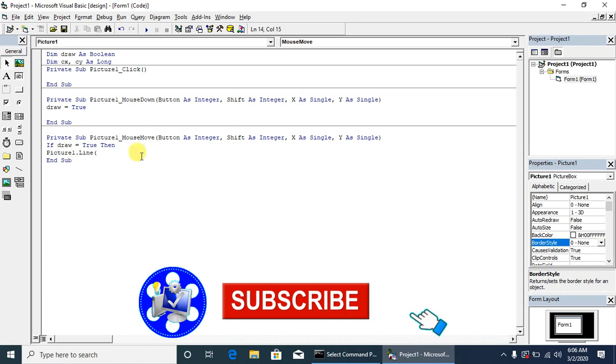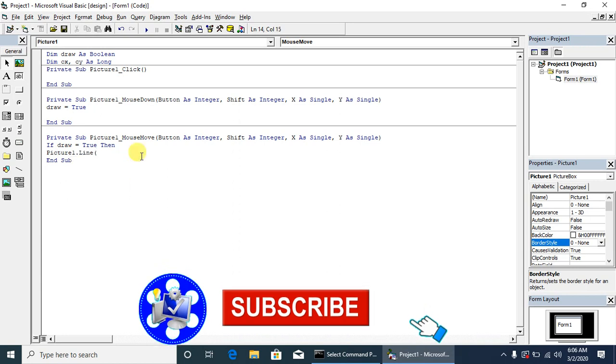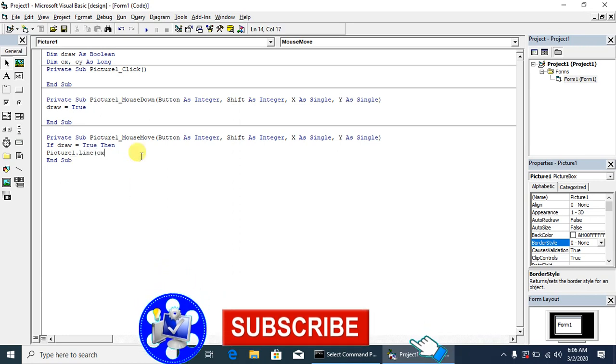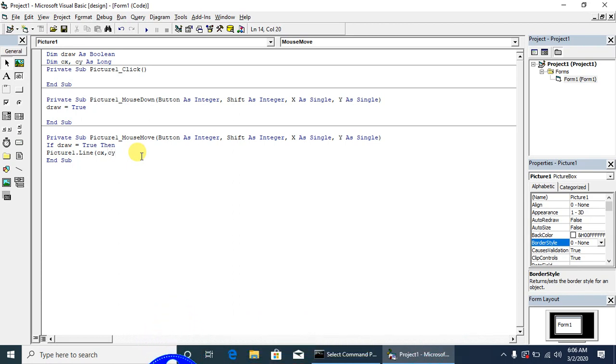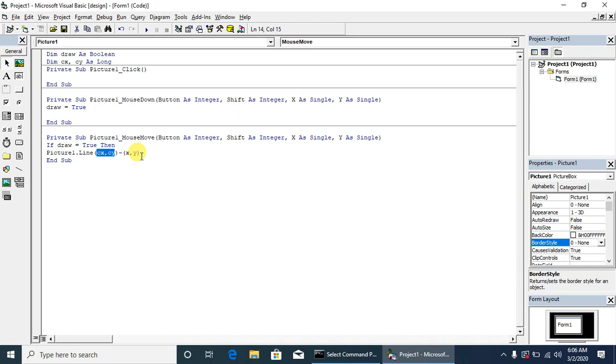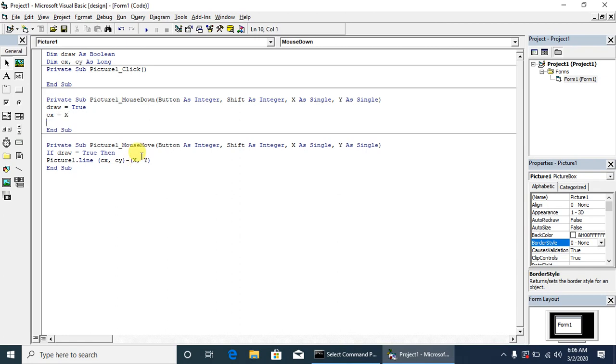Here we will have to write the x and y. These are the coordinates set in the mouse down event. If we want to draw from x and y, these are the current coordinates and these are the previous coordinates that will be set in the mouse down event. cx is equal to x, cy is equal to y.